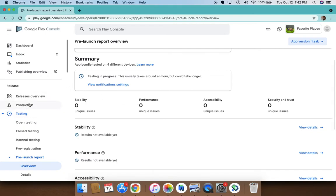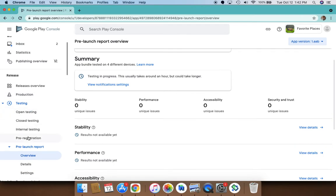It's really nice to have production separate from testing so that you can actually see what is the release that has happened in production versus in testing. Another one that is really important within testing is the pre-registration feature.